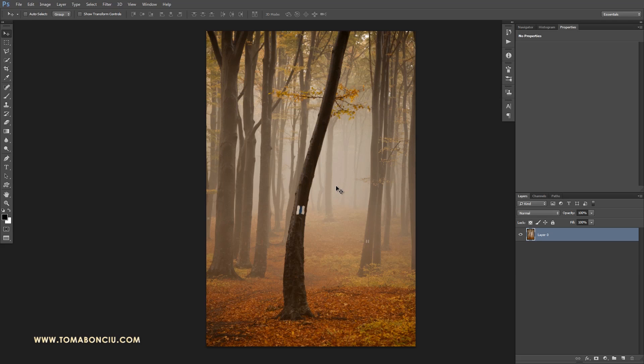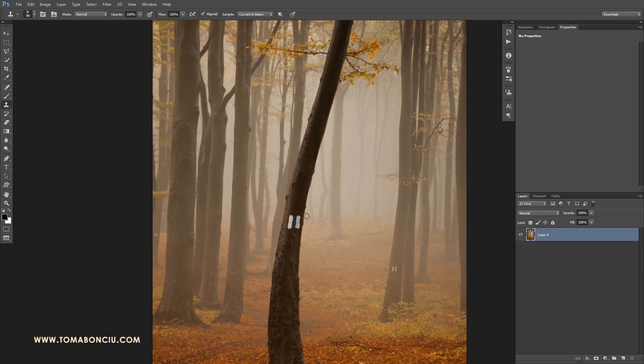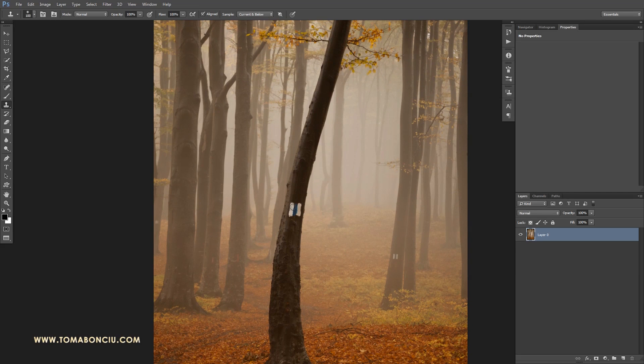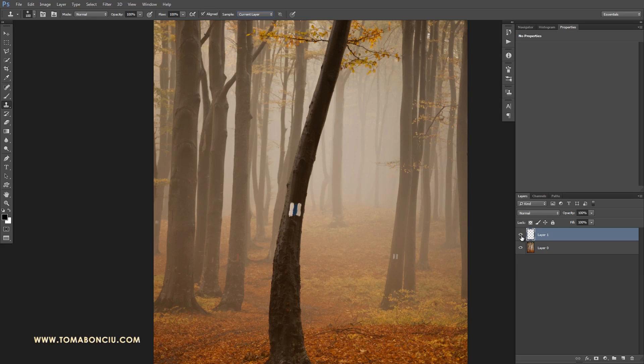First of all we need to get rid of these touristic markings of the route with just a simple clone tool. I don't have to work non-destructively because it's a simple thing to remove, but if you want to work in a non-destructive way with the clone tool you create a new layer and set your clone tool to current and below. But for this case I don't need this method.